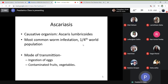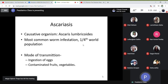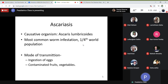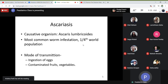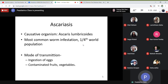Among these, important is Ascaris lumbricoides. It is a cosmopolitan organism and is the most common worm infestation, affecting one-fourth of the world's population. The mode of transmission is by ingestion of eggs that contaminate fruits and vegetables — uncooked raw foods and vegetables. Soil contact and ingestion through contaminated nails are also routes of Ascaris infestation.